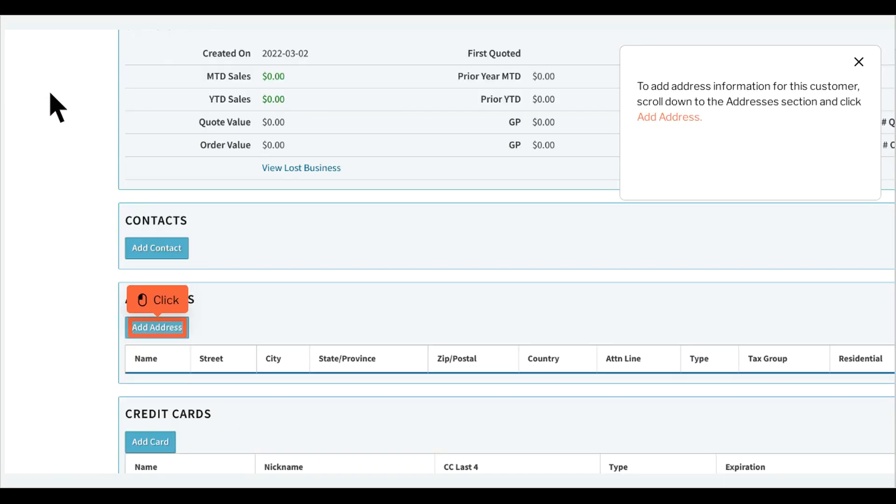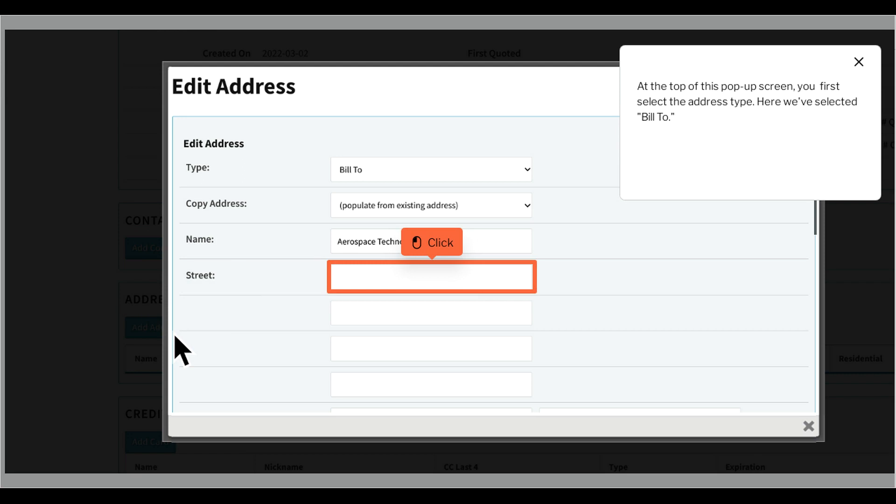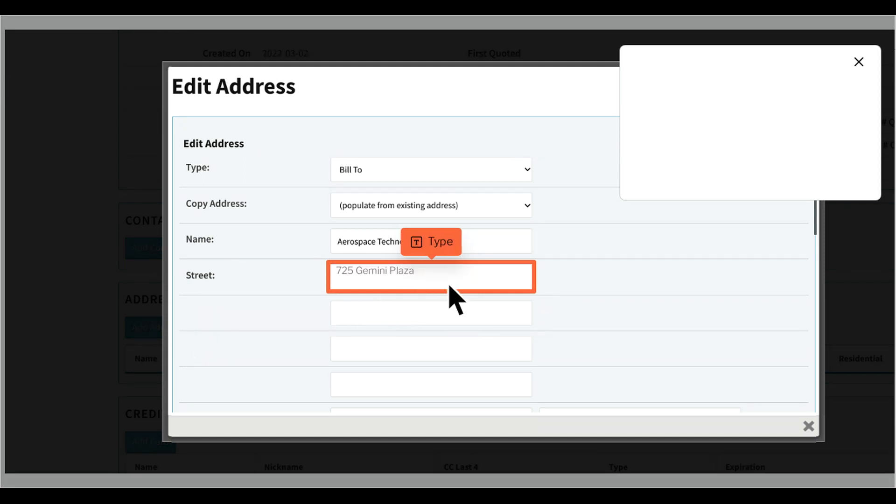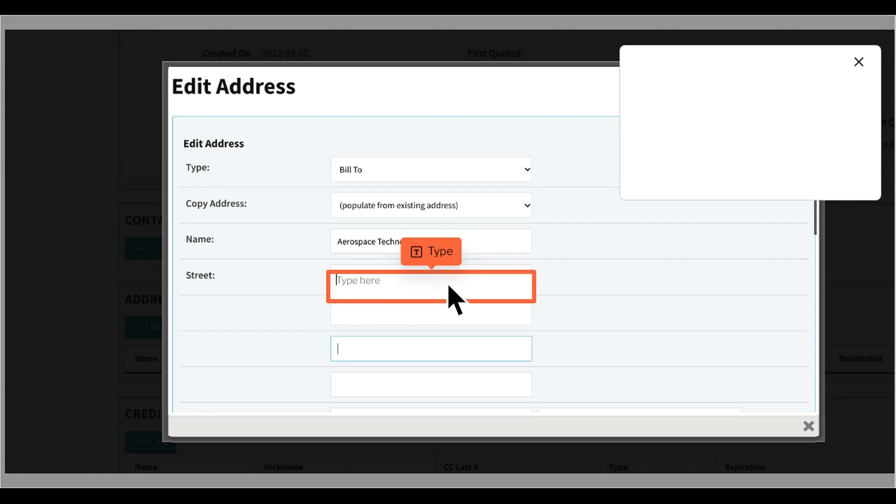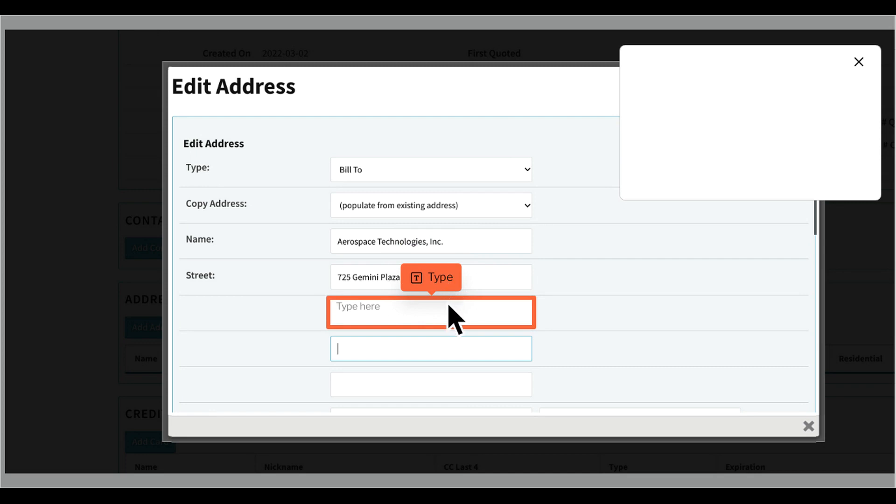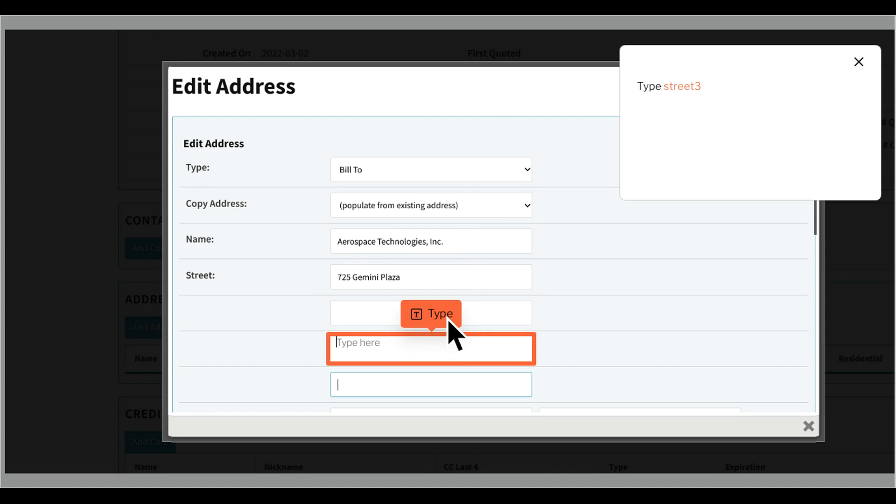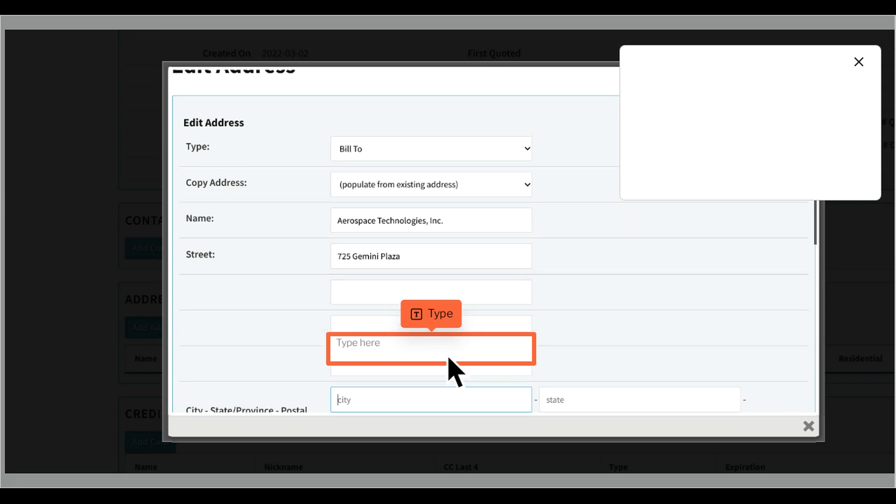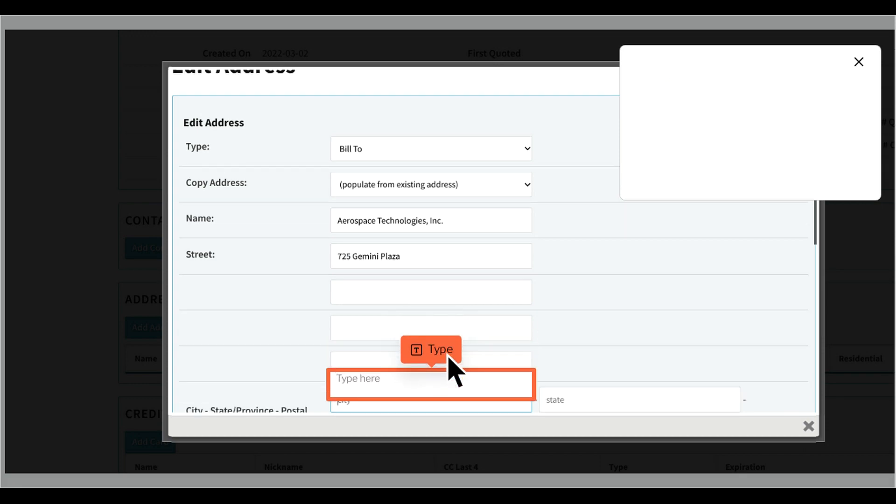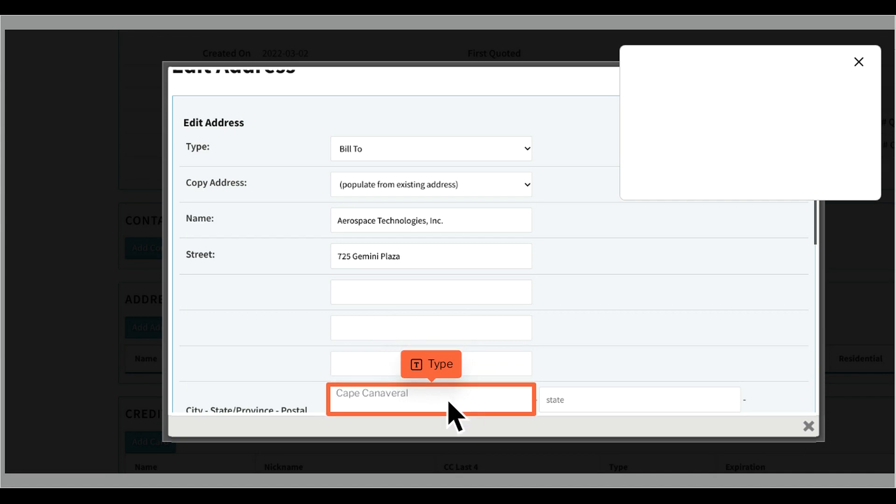To add address information for this customer, scroll down to the Addresses section and click Add Address. At the top of this pop-up screen, you first select the address type. Here we've selected Bill To. Type the street address information.